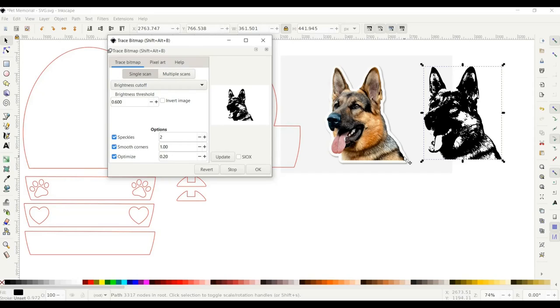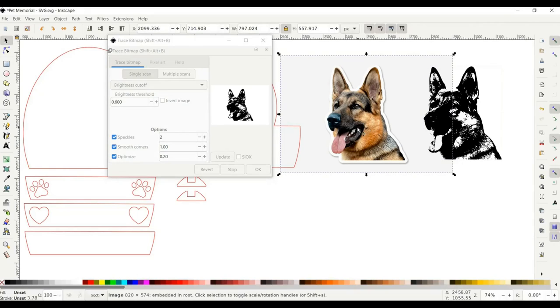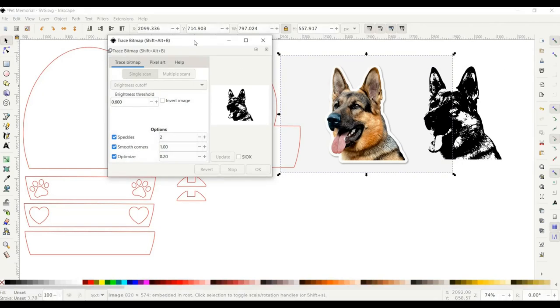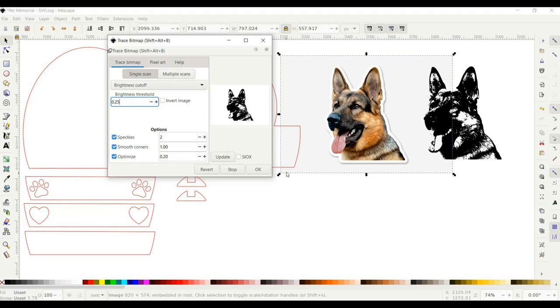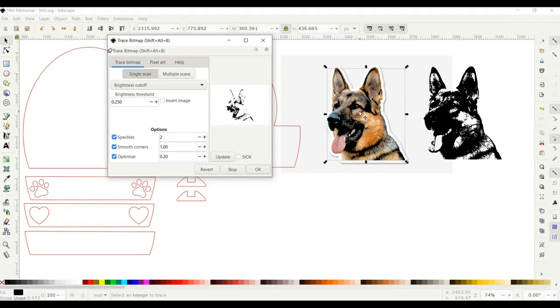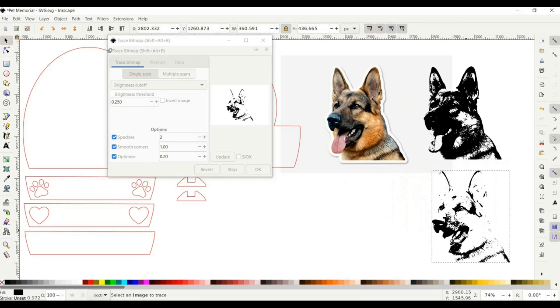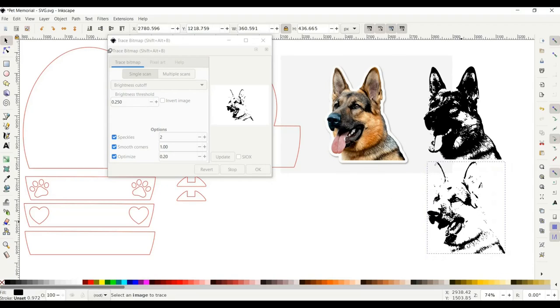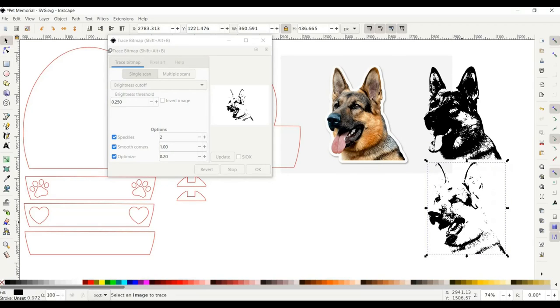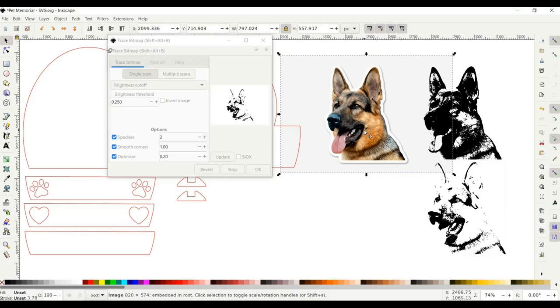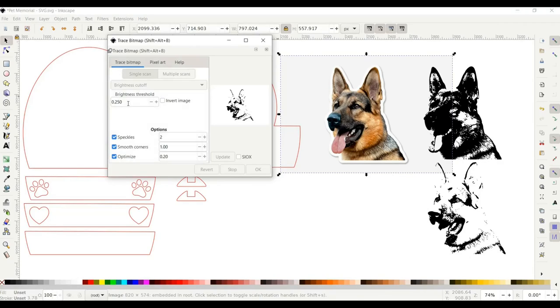I'm going to select my photo again and make it pretty light to show you an example. I'll put it at 0.25, click OK, and drag it off the photo. That is obviously too light, so now I'm going to select my photo one more time and go back to my trace bitmap.